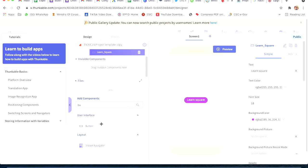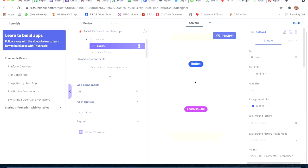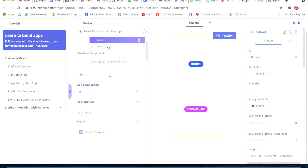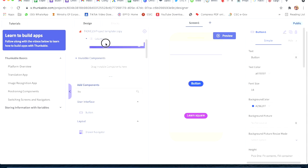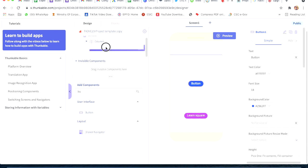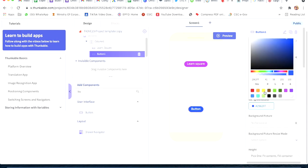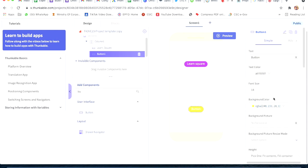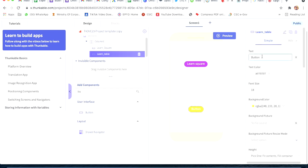Now we will take one more button. I want this button to be below Learn Square, so I will drag it below the column. I will change this button's background color to yellow, change the ID to 'learn_table', and the text will be 'Learn Table'.